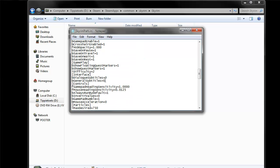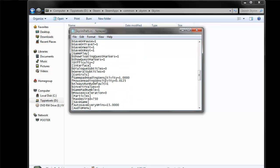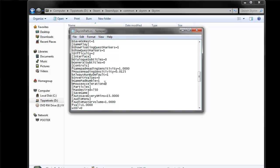And the next thing, scroll down to controls. And this one, bMouseAcceleration equals zero. That was on one. Toggle this one to zero.